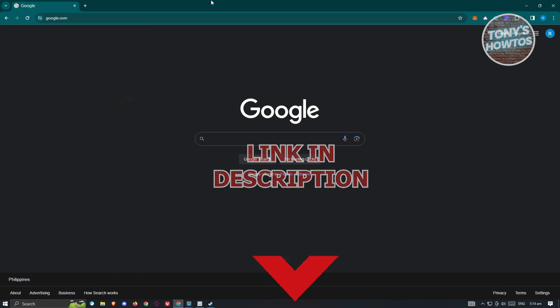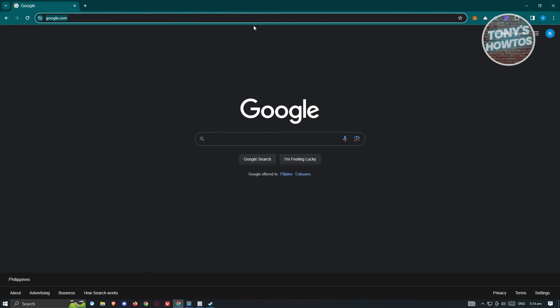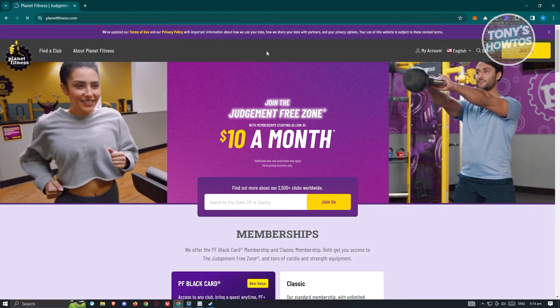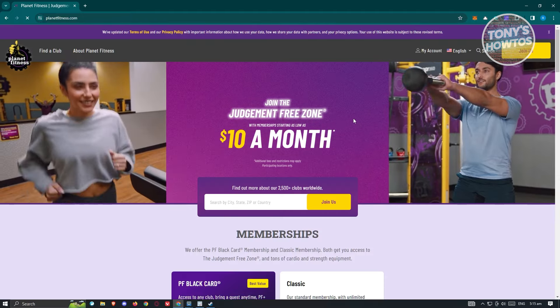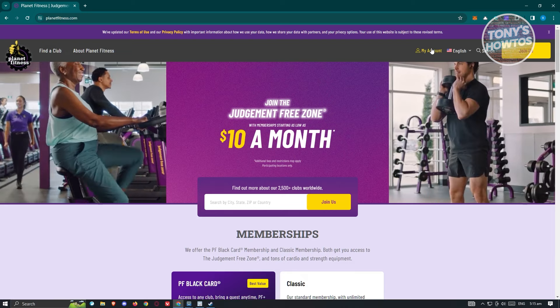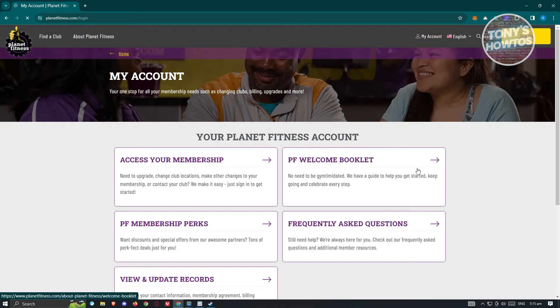What we need to do first is see if we can actually access our barcode via the Planet Fitness website. Go ahead and open up any browser and type in planetfitness.com. On their website, you should be able to see different information about Planet Fitness, and you can click on 'My Account' and log in to your account.